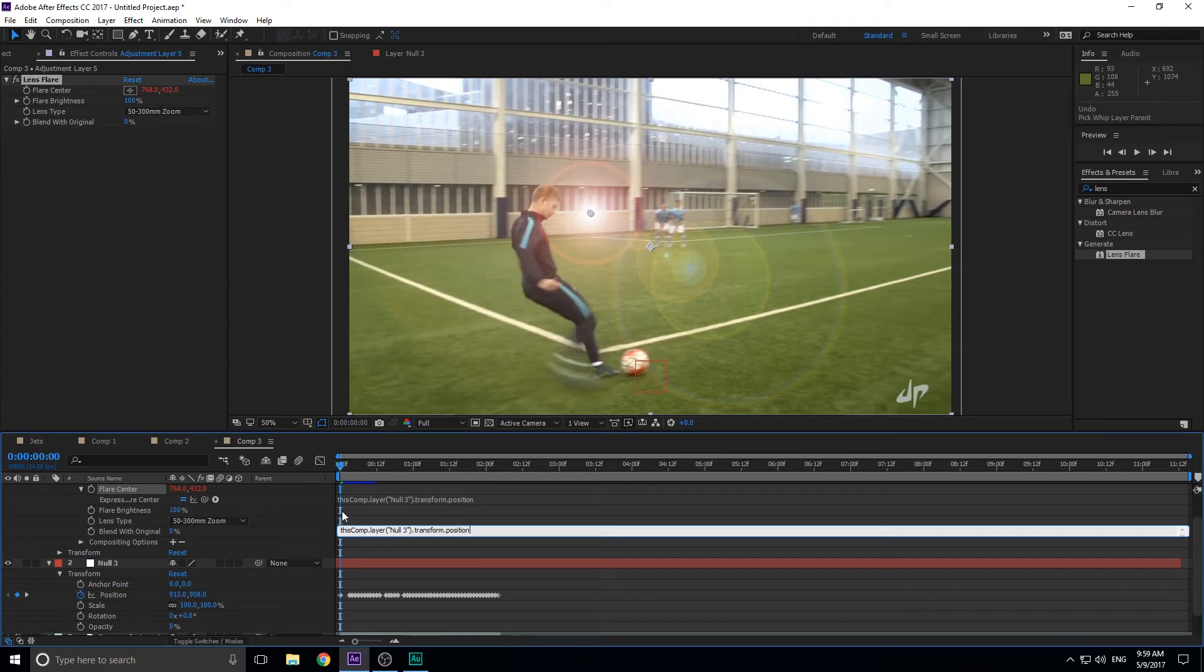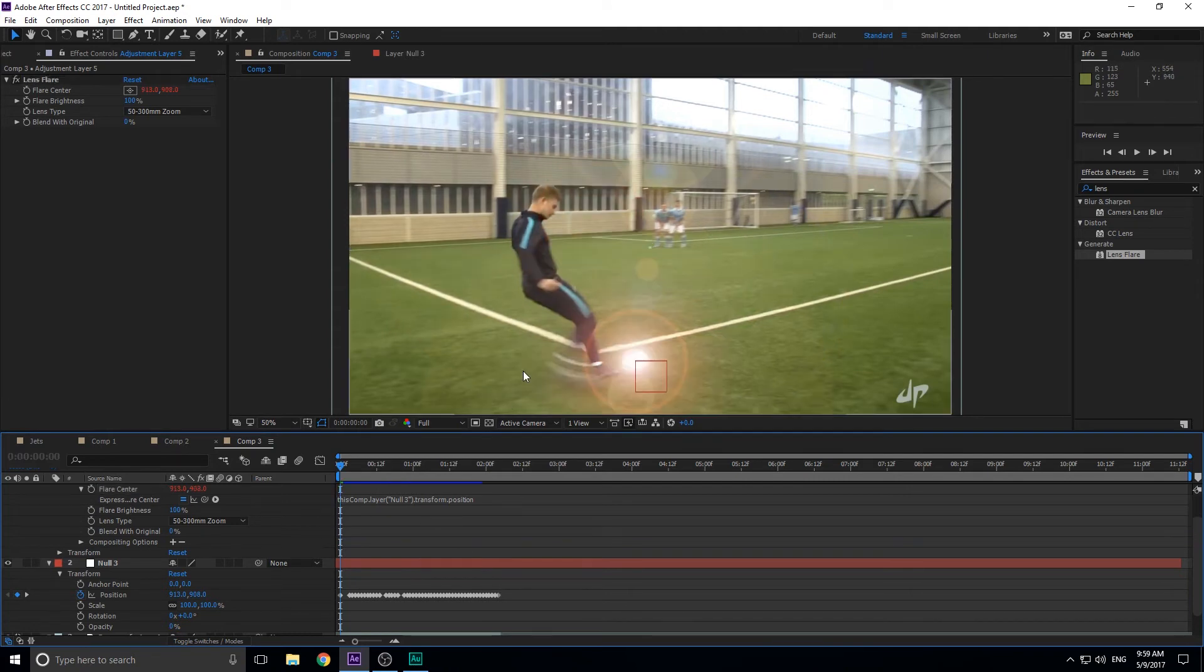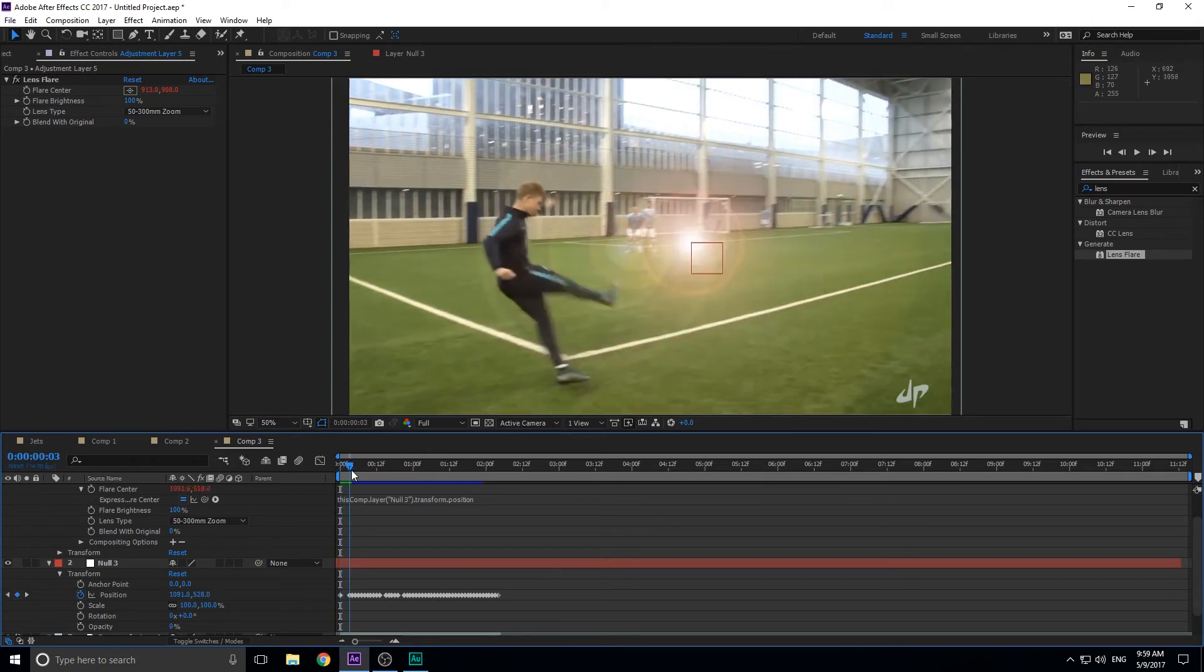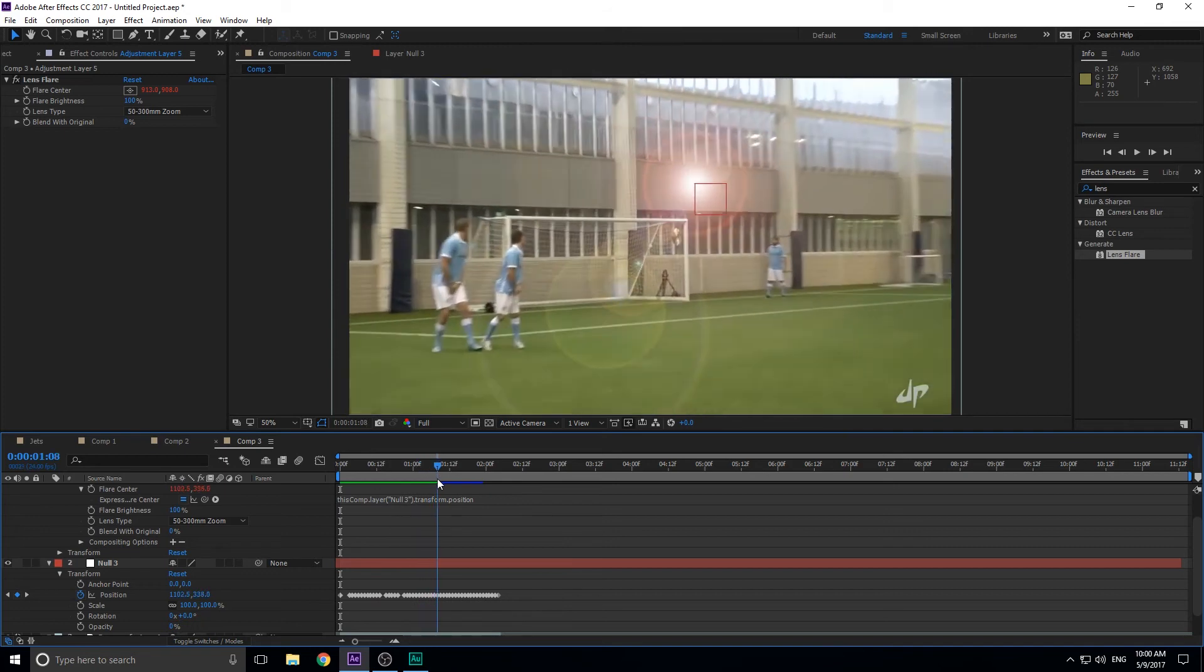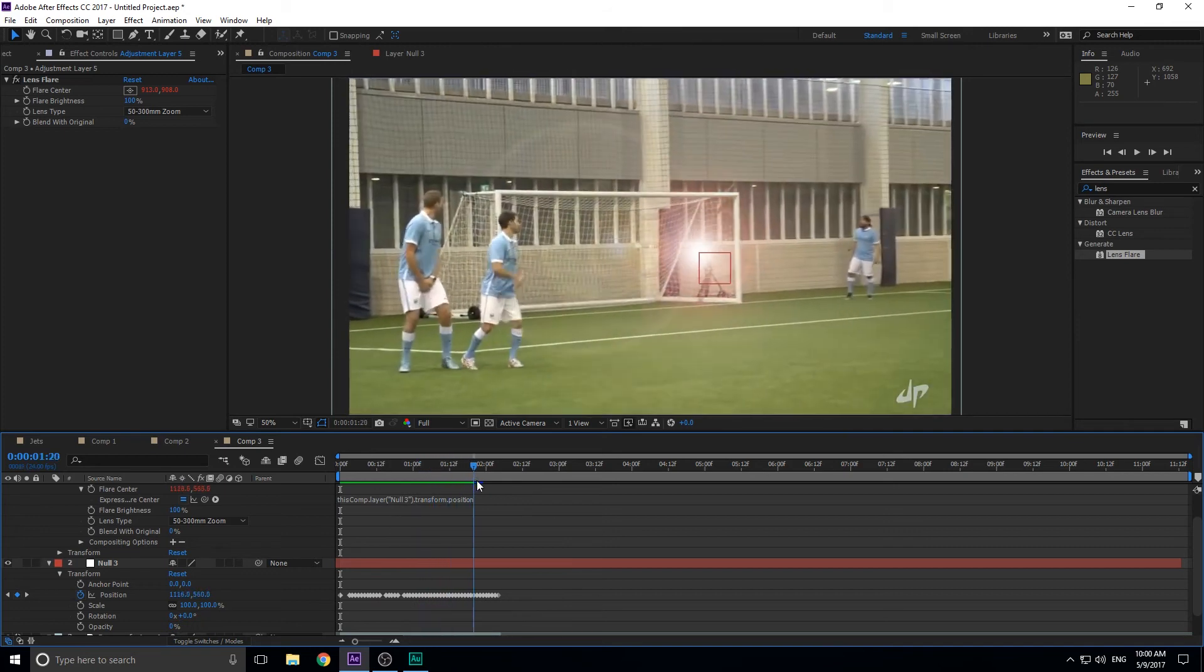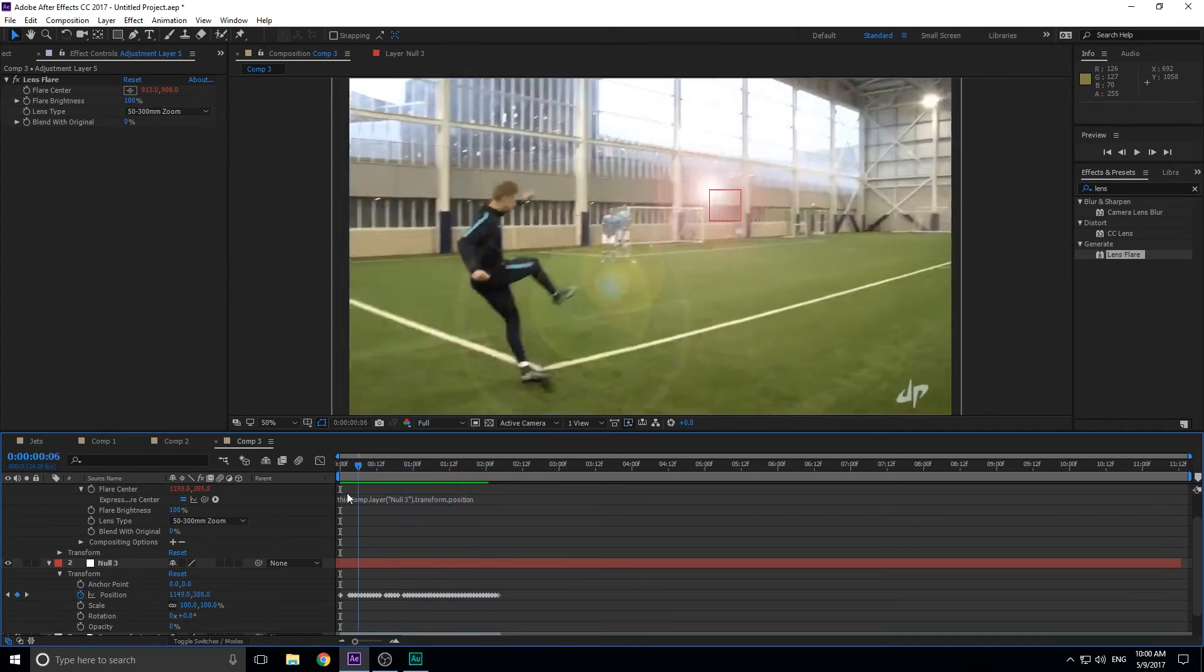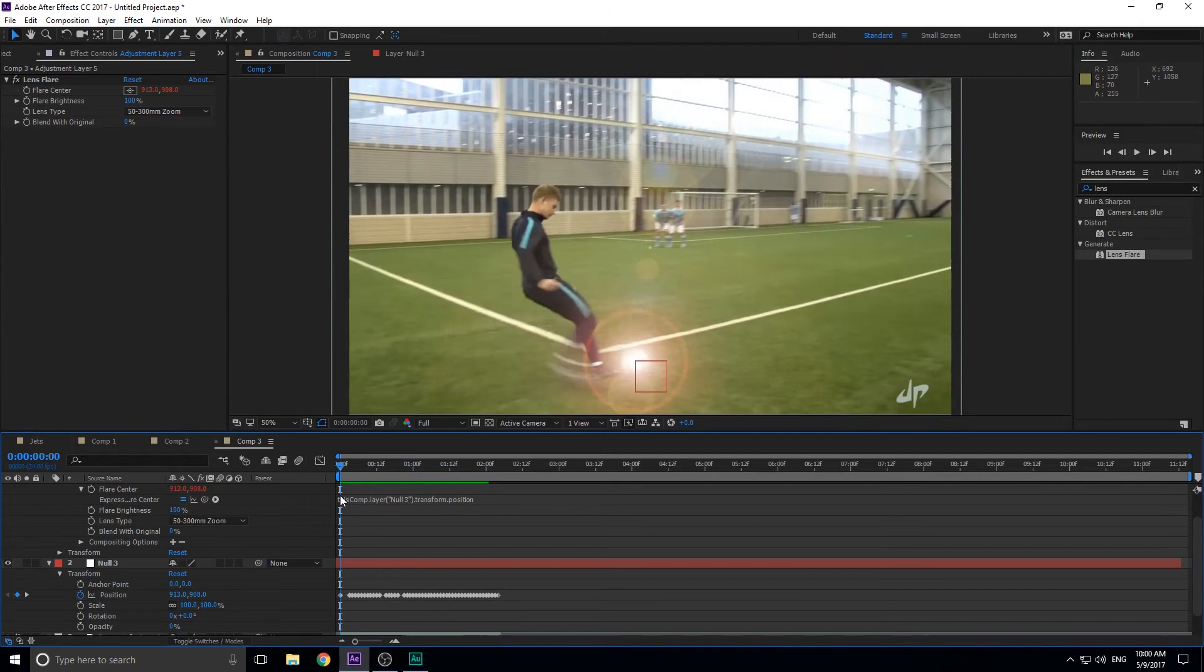But what you need to do is you need to go into flare center right on this little stopwatch, hold down the alt key on your keyboard and click on it. And what that's going to do is it's going to open up the expression tab. And basically what this is is JavaScript that you can write and you can make it basically attached to anything. You can do a lot of really neat stuff from here. But what we're going to use it for is we're going to go ahead and delete this and we're going to click this little pick whip right here.